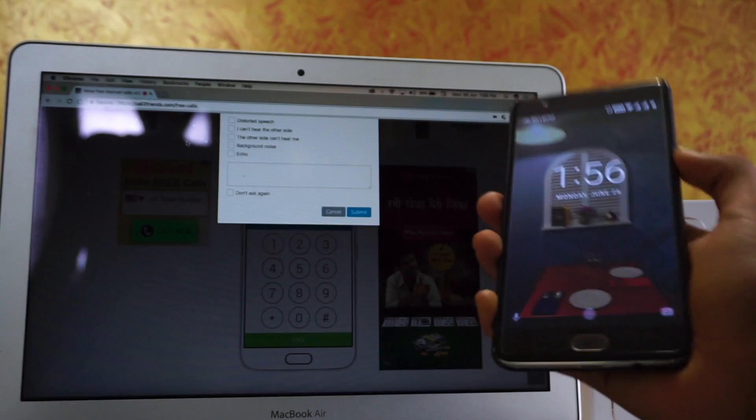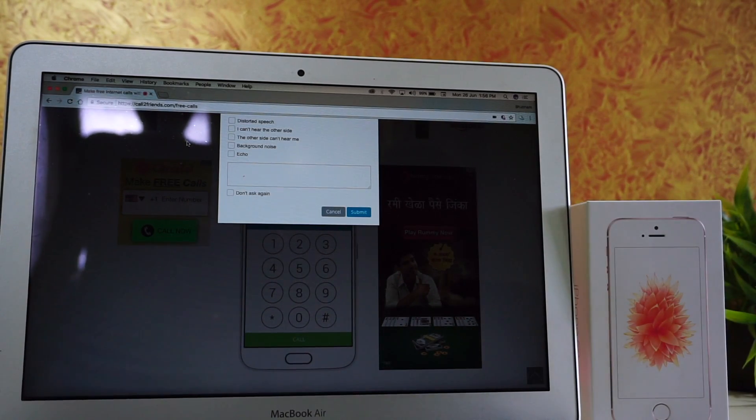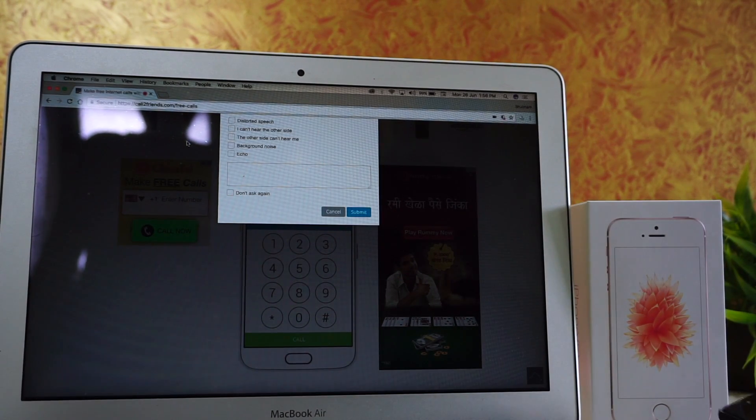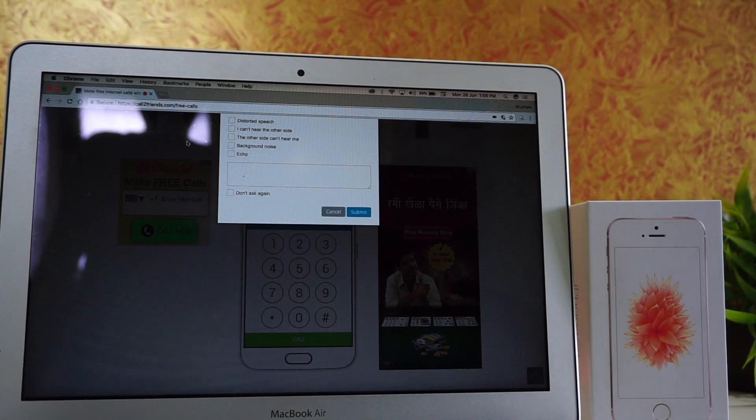So guys, this is how you make free international calls to anyone directly from your computer.